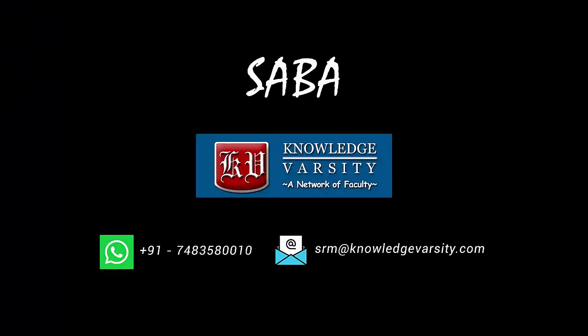This video is part of the certification program, SABA, spreadsheet applications and business analytics. Please contact if you want to apply for the certificate program, or for more details.